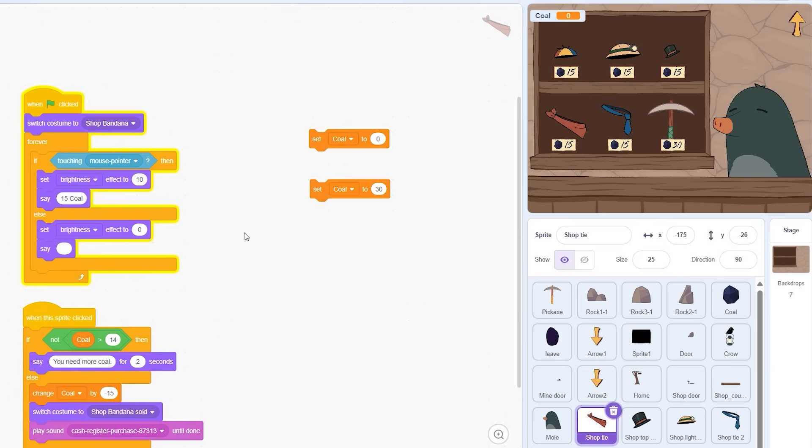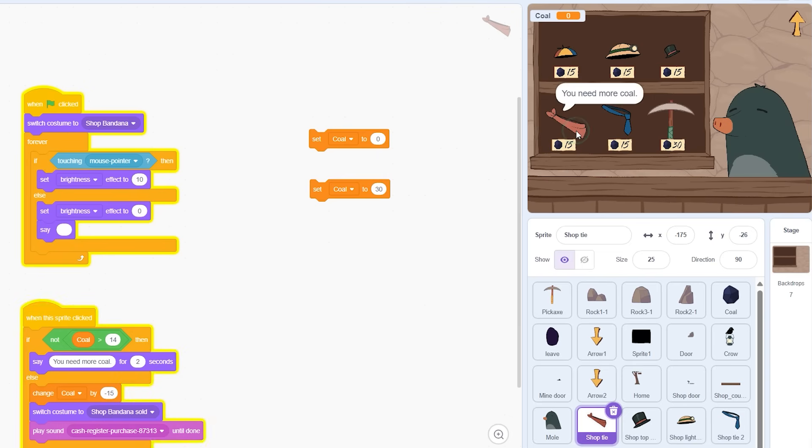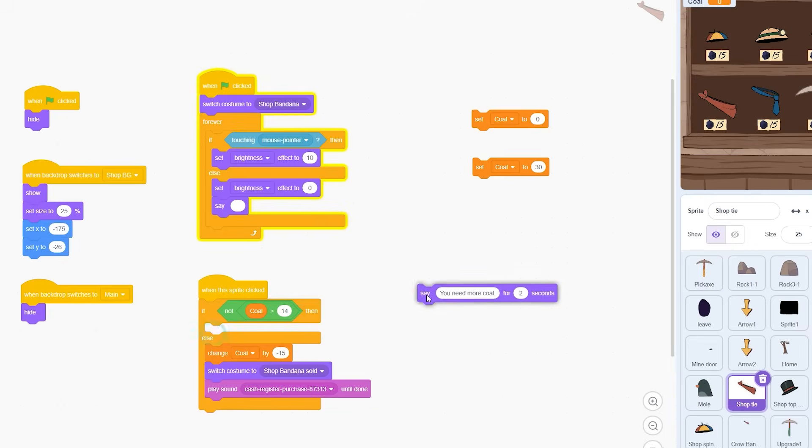To fix this I decided to make a little sign that displays the price and it will go under each item. After duplicating the sign a bunch of times and telling it where it needs to go we now have this. I can get rid of the item saying the price and now I can tell the player that they need more coal when they don't have enough.